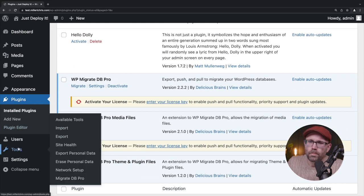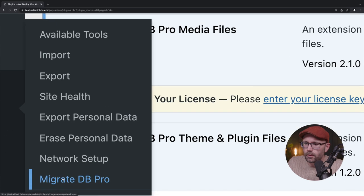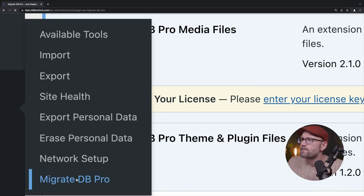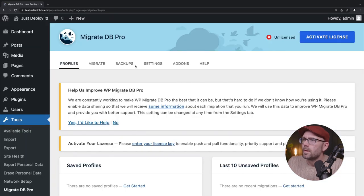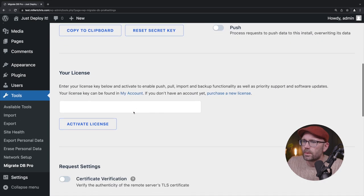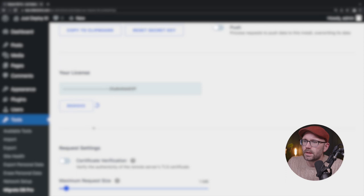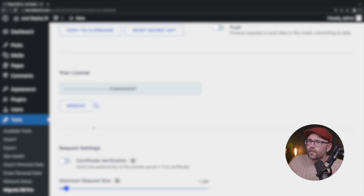So now let's go to tools, migrate DB pro down here on the bottom. And we're going to go to settings. And once again, paste in our license key. Okay, great.